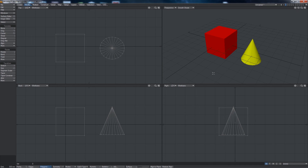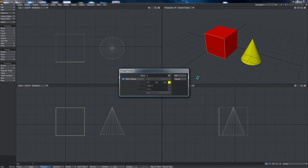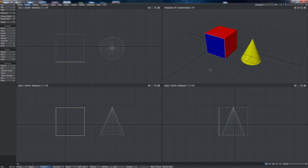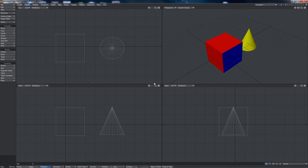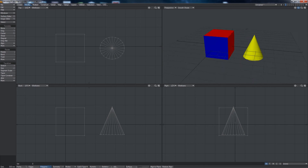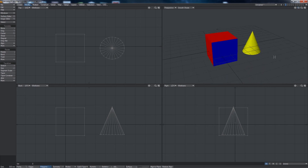Going back into the surface editor I can change the default surface color back to a light gray, and now I have a red cube and a white cone. I could select the cone, push Q, type in a name for the surface, and set a color value — now I have multiple polygons with different colors applied. You can also select a single polygon and give it a unique surface; I'll call this one 'front of cube' and set it to blue, so now only the front of my cube is blue.